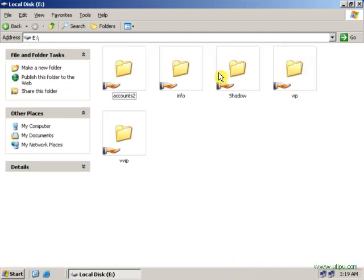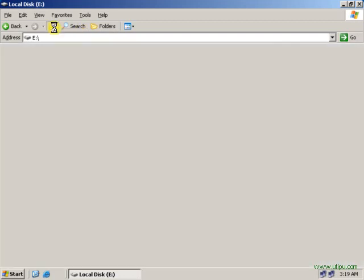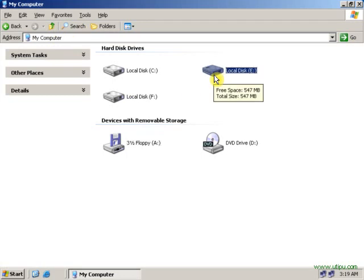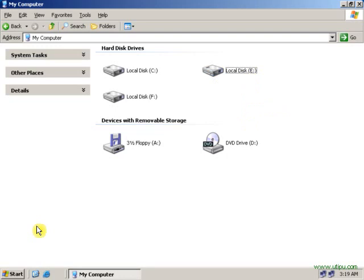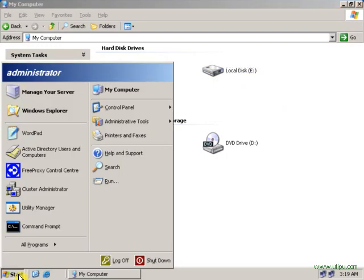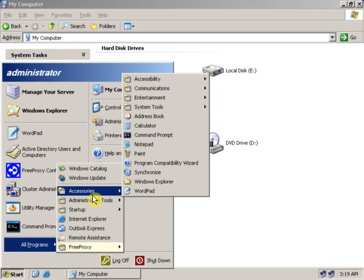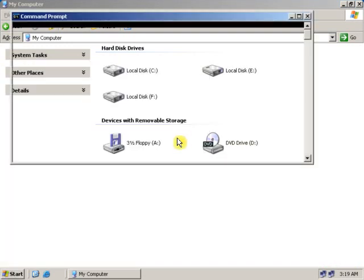Now let's see what folders this drive is having. This drive is having 5 folders. Now let's convert this drive into NTFS. To convert this drive, go to Start, All Programs, Accessories, Command Prompt.